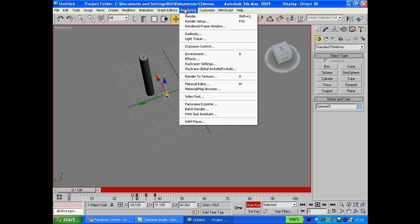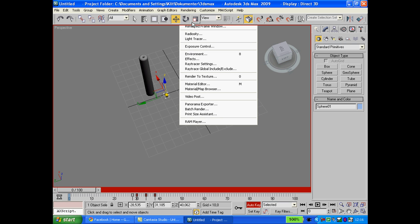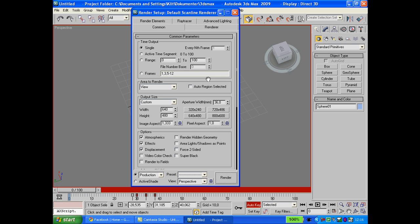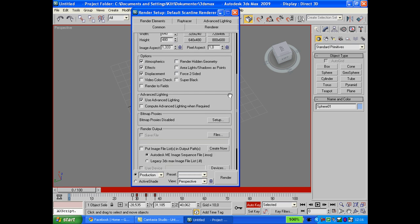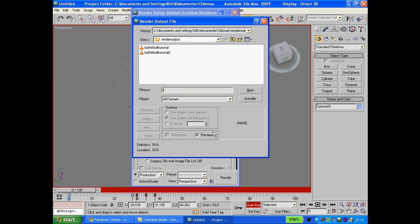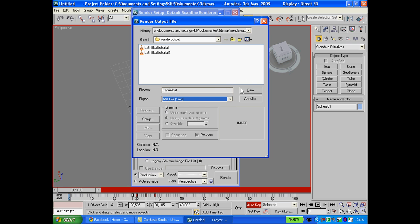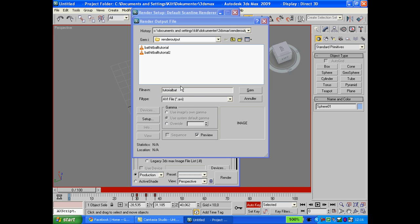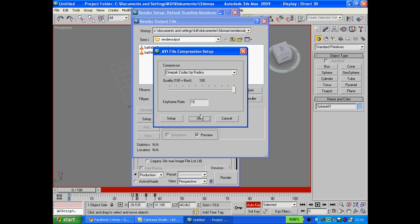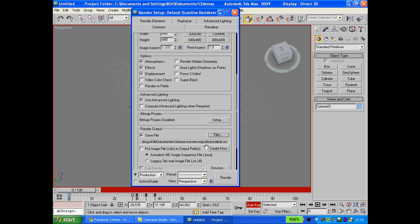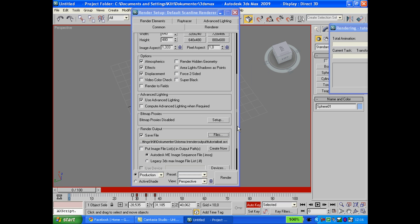Go to render setup. I'm going to range 50 or whatever frame you want as an end frame. Save it, remember as AVI. Save. You should know how to do this, I'm not really explaining, I'm just doing it.